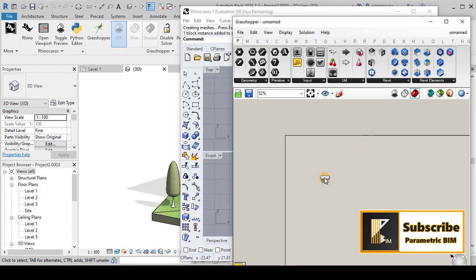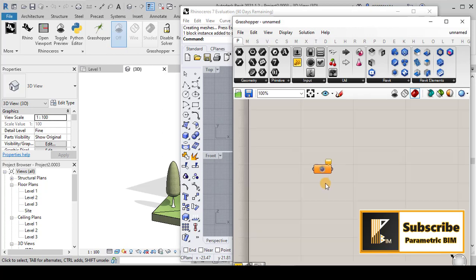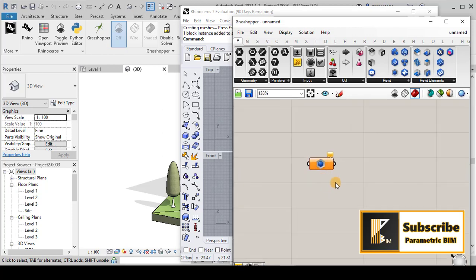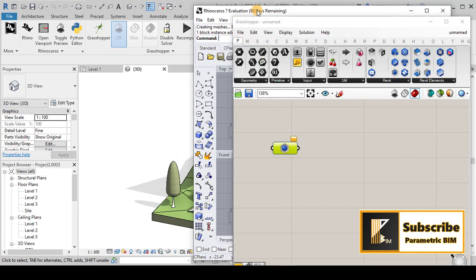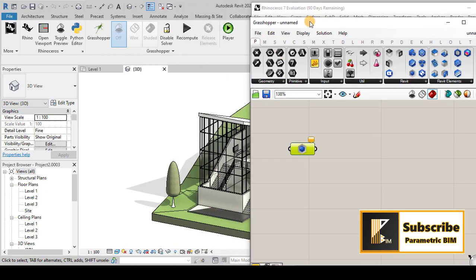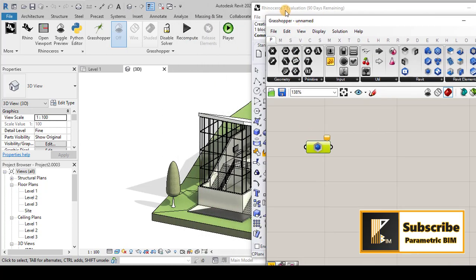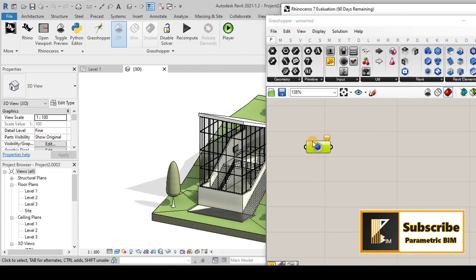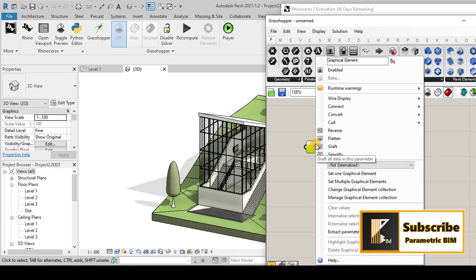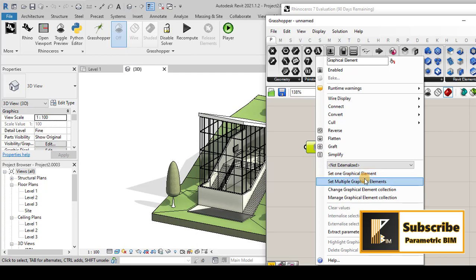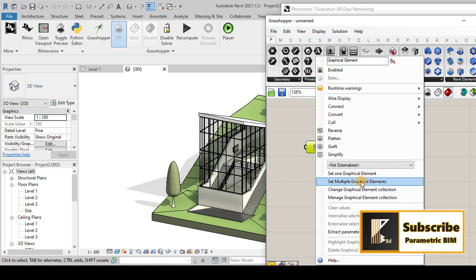I will go to Revit and then I will go to graphical element and drag it here inside the Grasshopper. After that, you can simply right-click on this tab. You have the opportunity to choose one graphical element from Revit or multiple graphical elements, and also you can change the graphical element after collecting or selection of these elements.